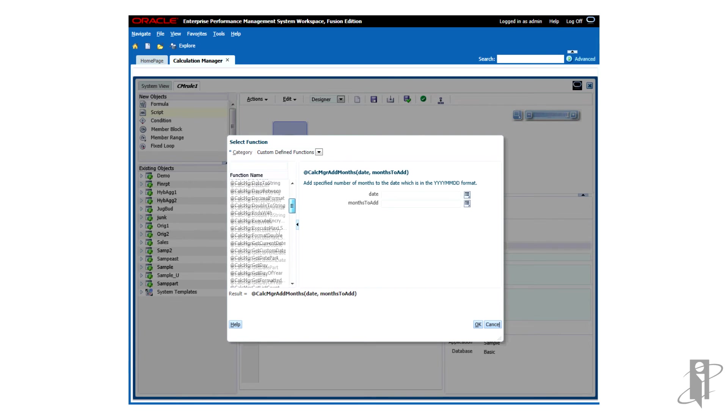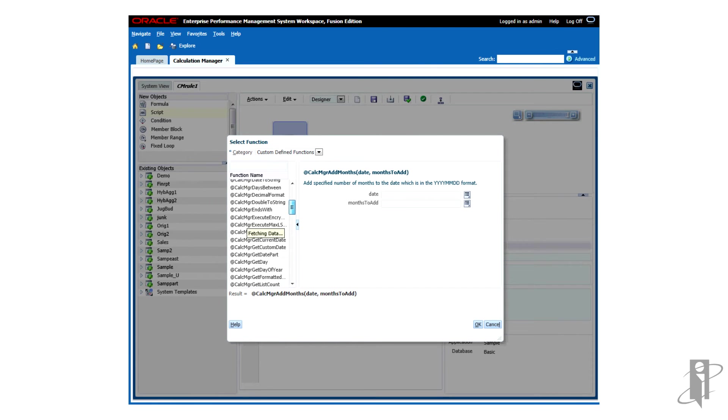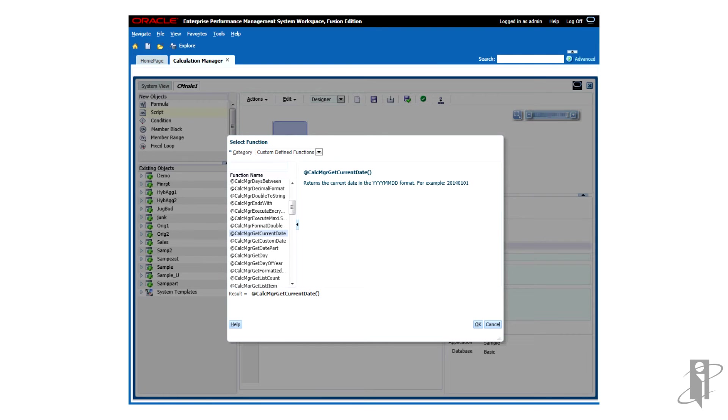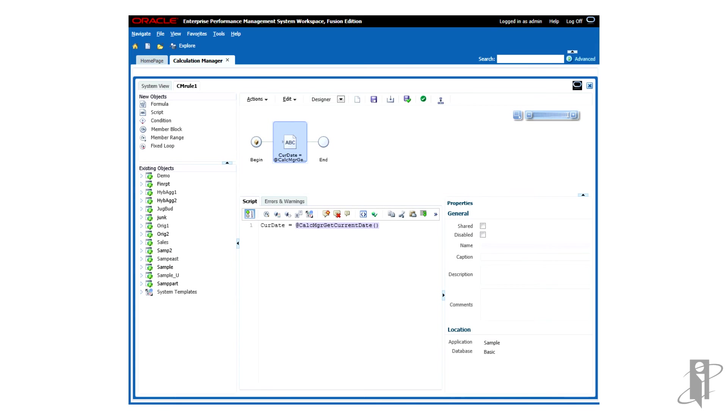Since we're looking for the currentDate, I'm going to choose Get CurrentDate. And we can see that this function will return the currentDate in the year-year-year, month-month, day-day format. I'll hit OK. And the function is entered into the rule.